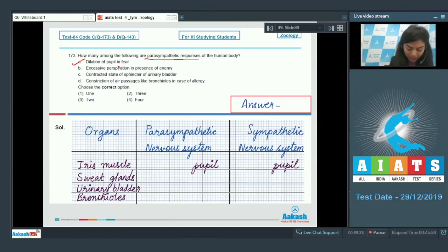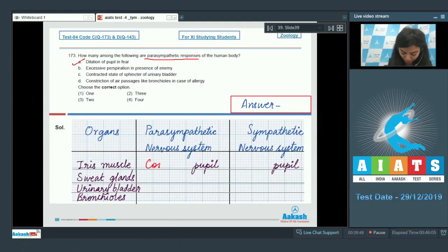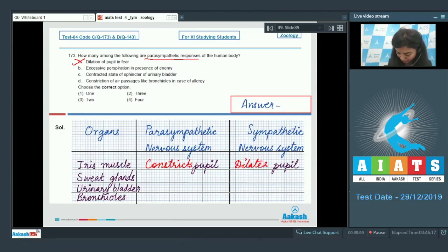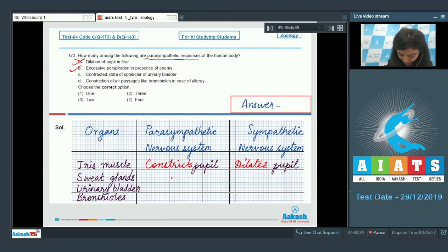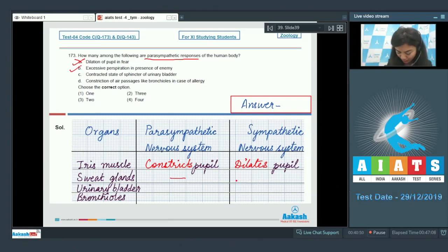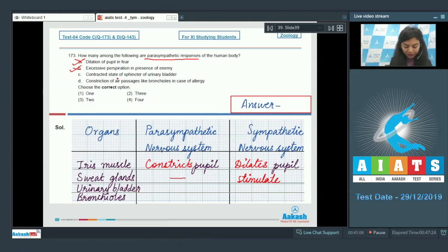Looking at the parasympathetic responses: (a) dilation of pupil in fear — activation of the parasympathetic nervous system would constrict the pupil, so this is incorrect; it is the sympathetic nervous system that dilates the pupil. (b) Excessive perspiration in presence of enemy — sweat glands are not innervated by the parasympathetic system, so this is also incorrect; it is a sympathetic response.